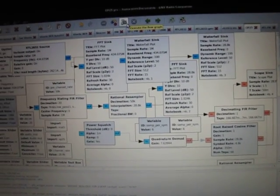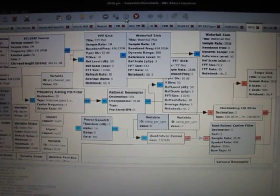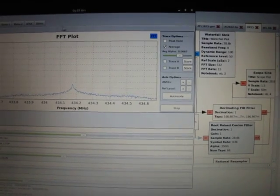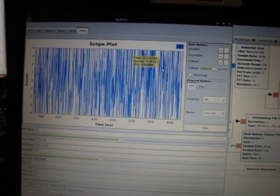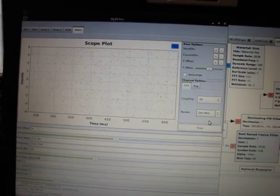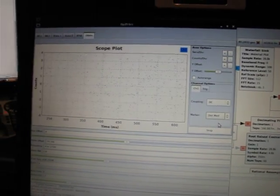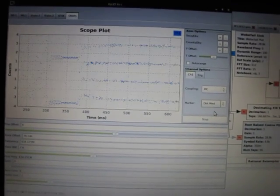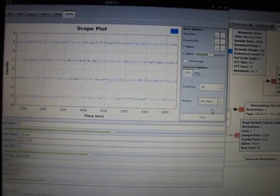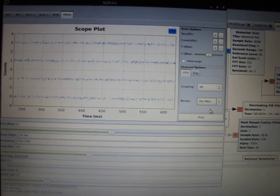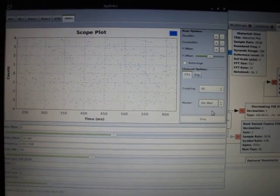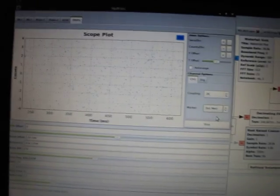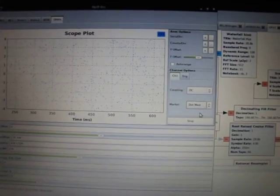I'm going to key up on the radio now and run this flow graph with the OP25 decoder. I'm going to switch to this view which will show the actual symbols coming through the symbol stream. Hopefully we will see four narrow lines. So we have the four narrow lines, but the audio sounded garbled.